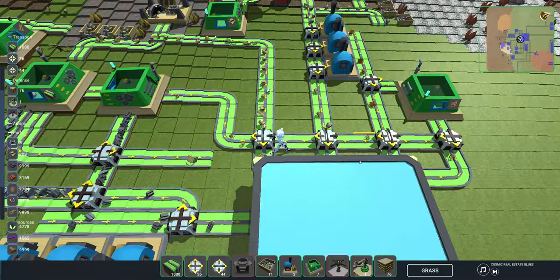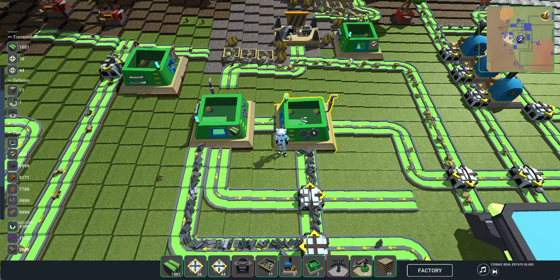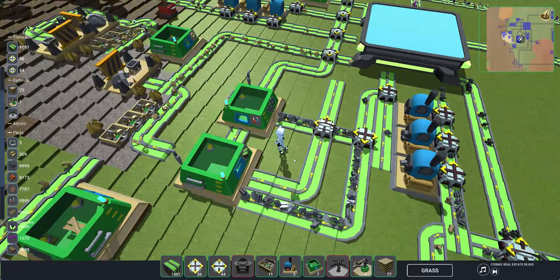For example, this factory is turning copper bars into copper wires, which is transported across here to this factory, which turns them into magnets with some iron. That goes across to here, which turns it into a belt, which comes around and eventually gets fed back into my base so I can have more belts.